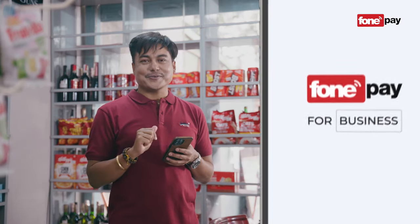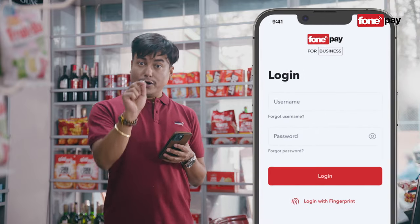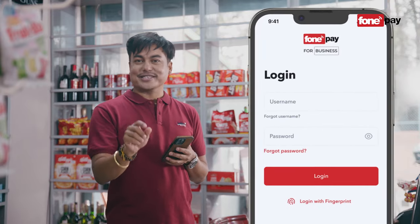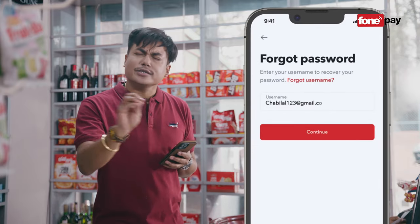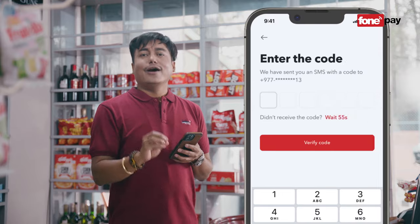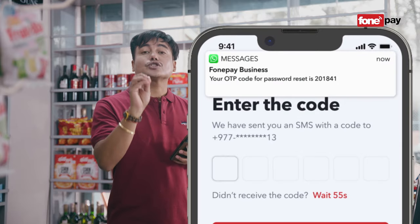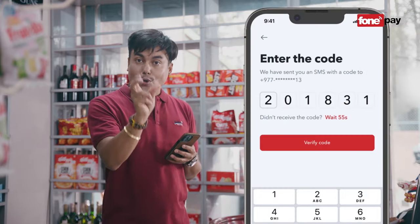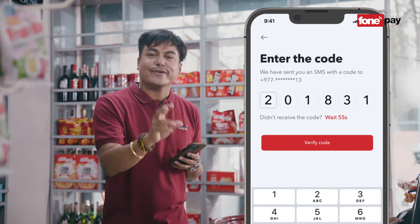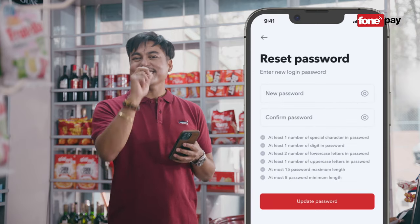I will open the password. First, you will open the password. You will open the username and continue to keep your password. The SMS will make 6 digits in the OTP code. This code will be verified and set the password.